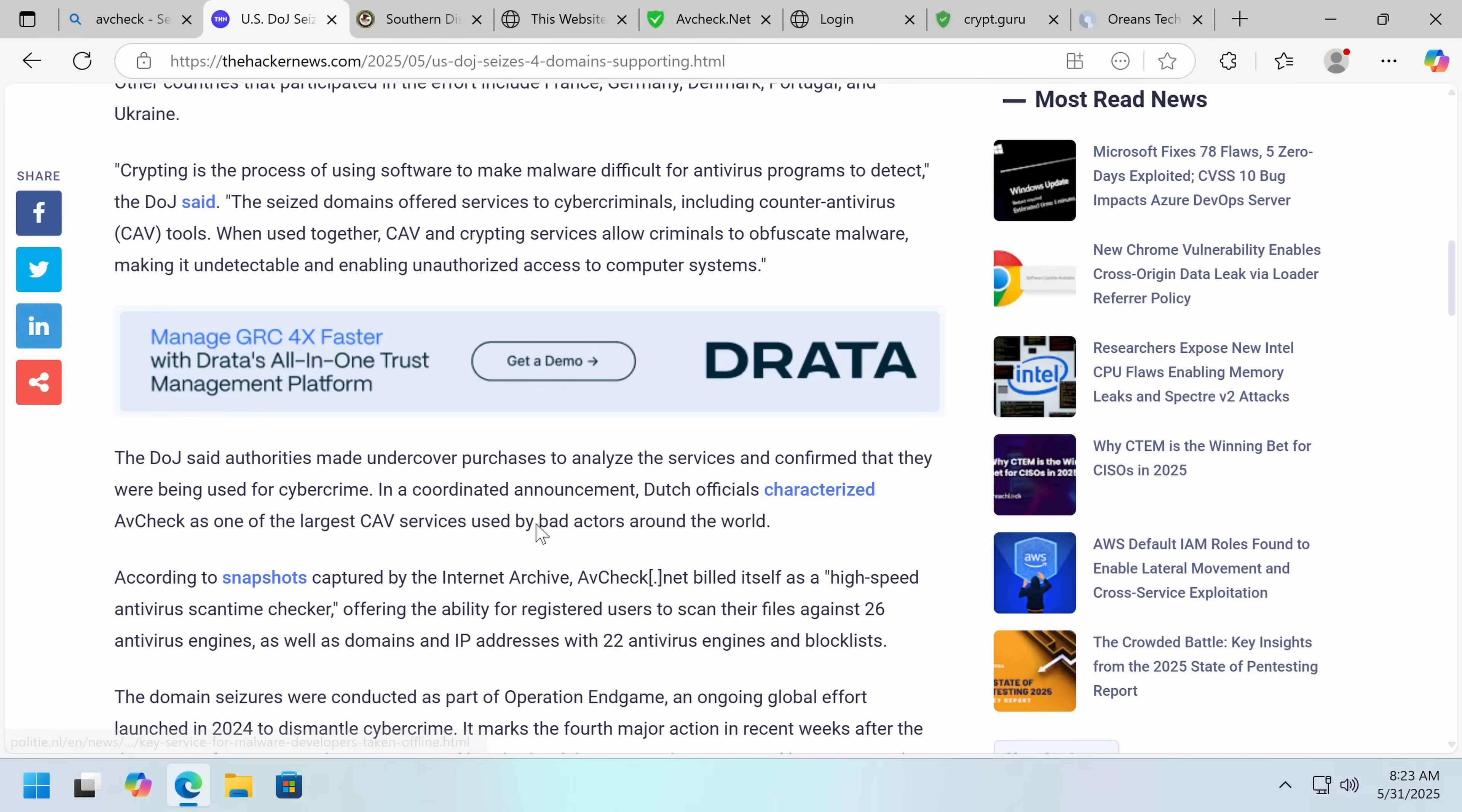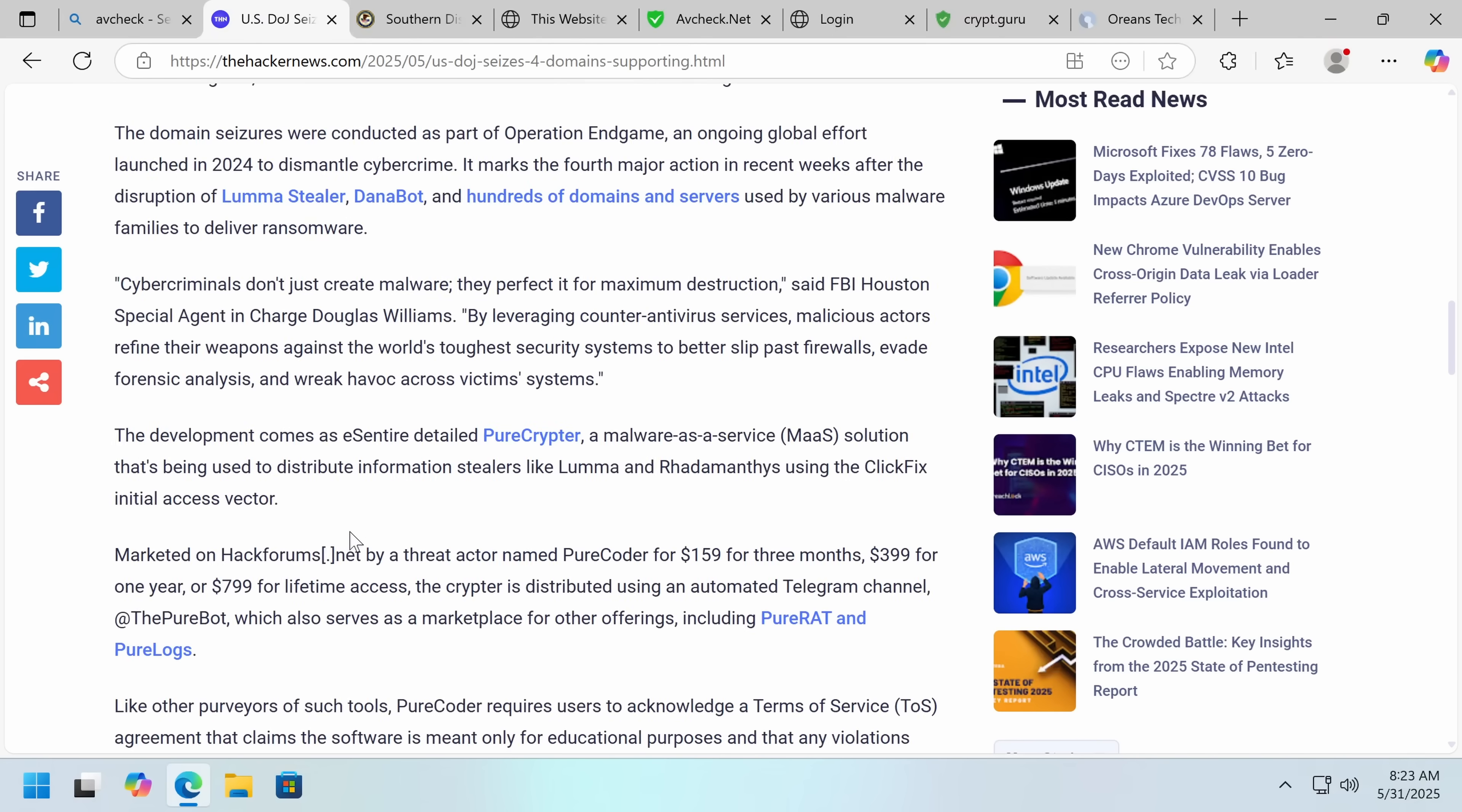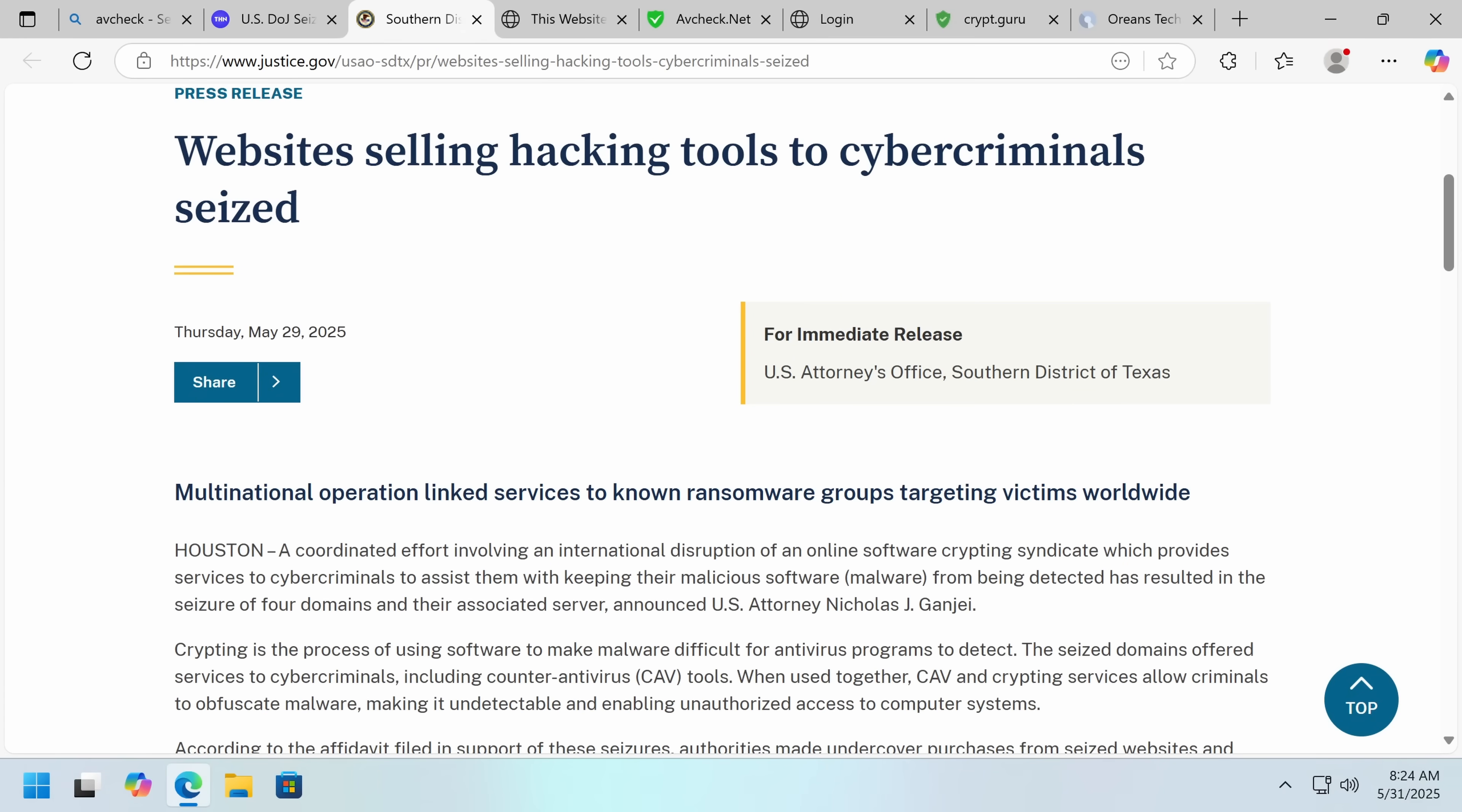DOJ made undercover purchases to analyze the services and confirm they were being used for cybercrime. Dutch officials said that it was one of the largest check antivirus, that's what CAV stands for, used by bad actors around the world. It's a high-speed antivirus scan time checker. Now, what I learned as well is, in addition, and that's why they're calling it a scan time checker, there are also services that exist called runtime checkers that actually work like a malware sandbox, but with antiviruses.